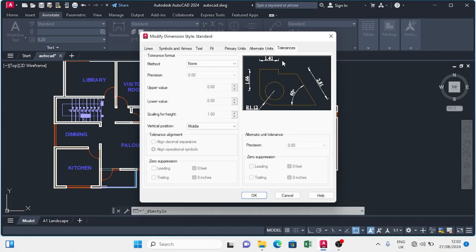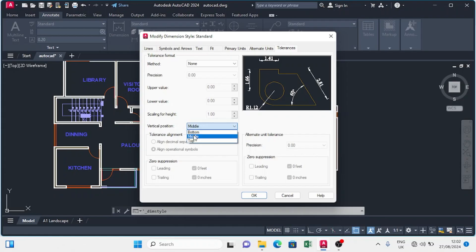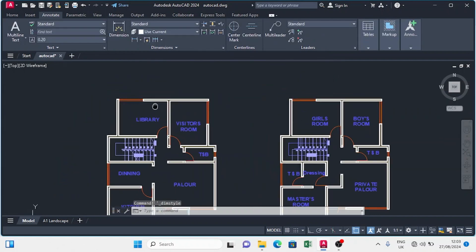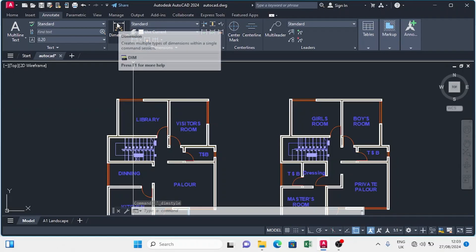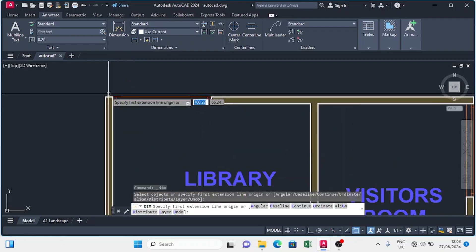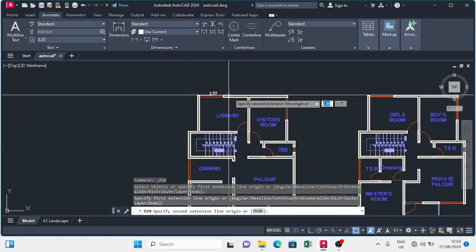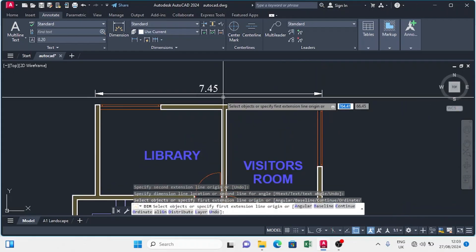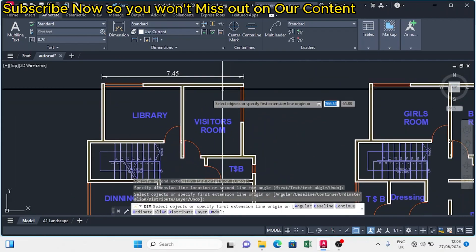I'll move to Tolerance and set the method to none. For vertical position, I want it from bottom. Then I'll click OK and set the dimension style as current. Our dimension style is set up. If I click Annotate and click Dimension, we'll have a very nice dimension — here we have 7.45 in Times New Roman. Our dimension is set up.